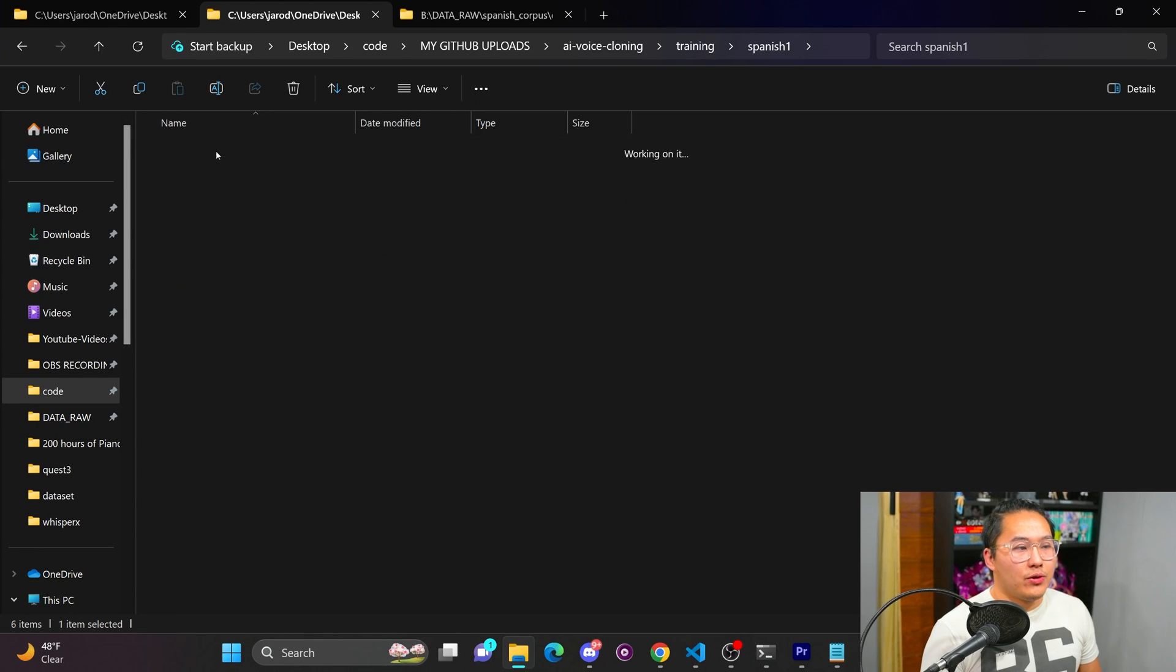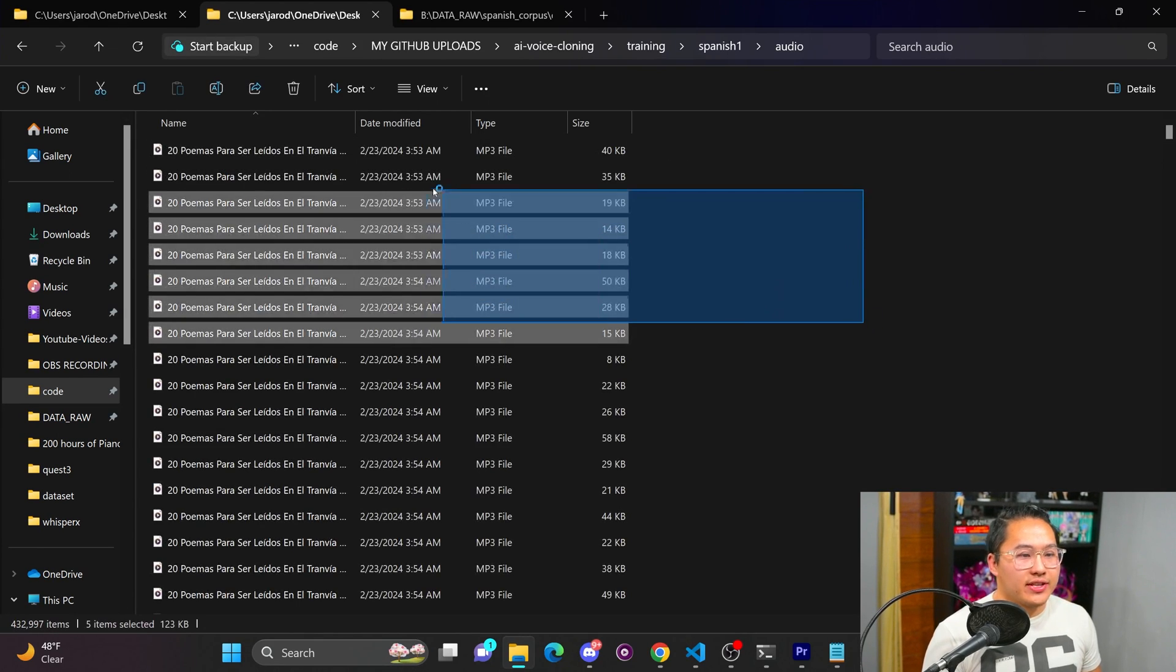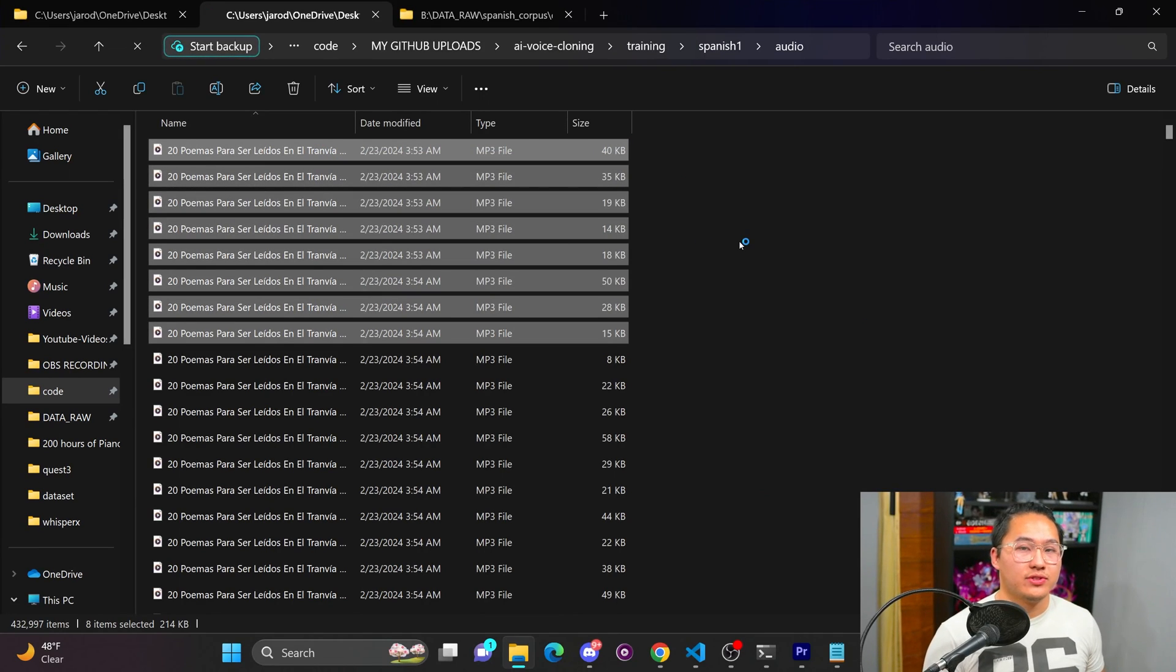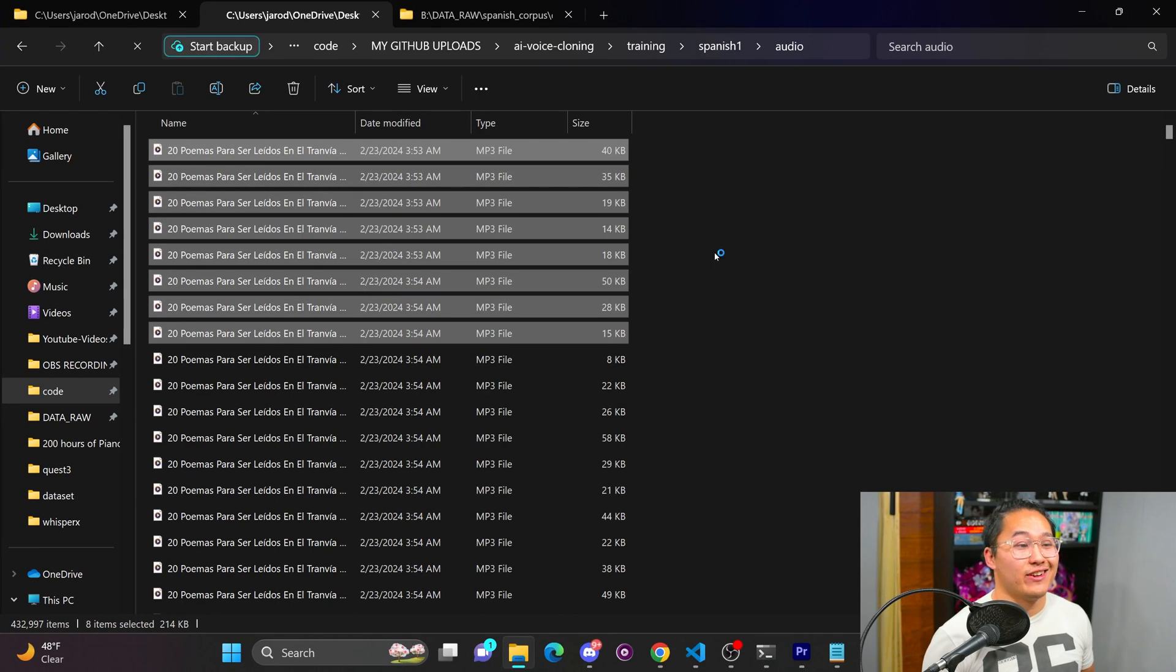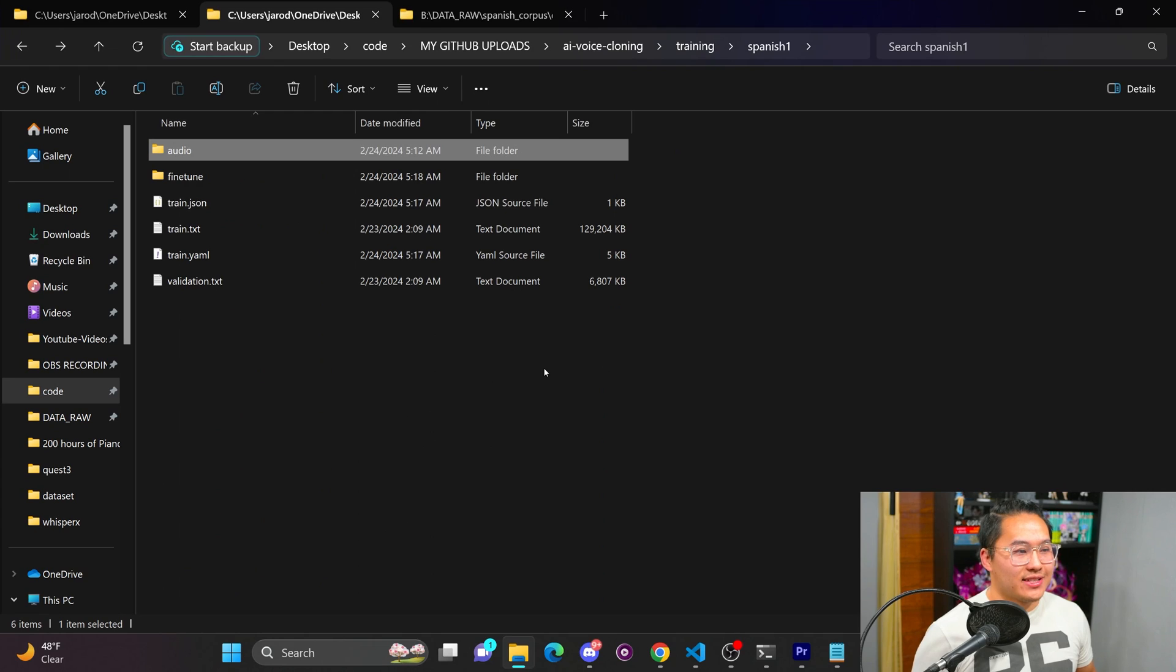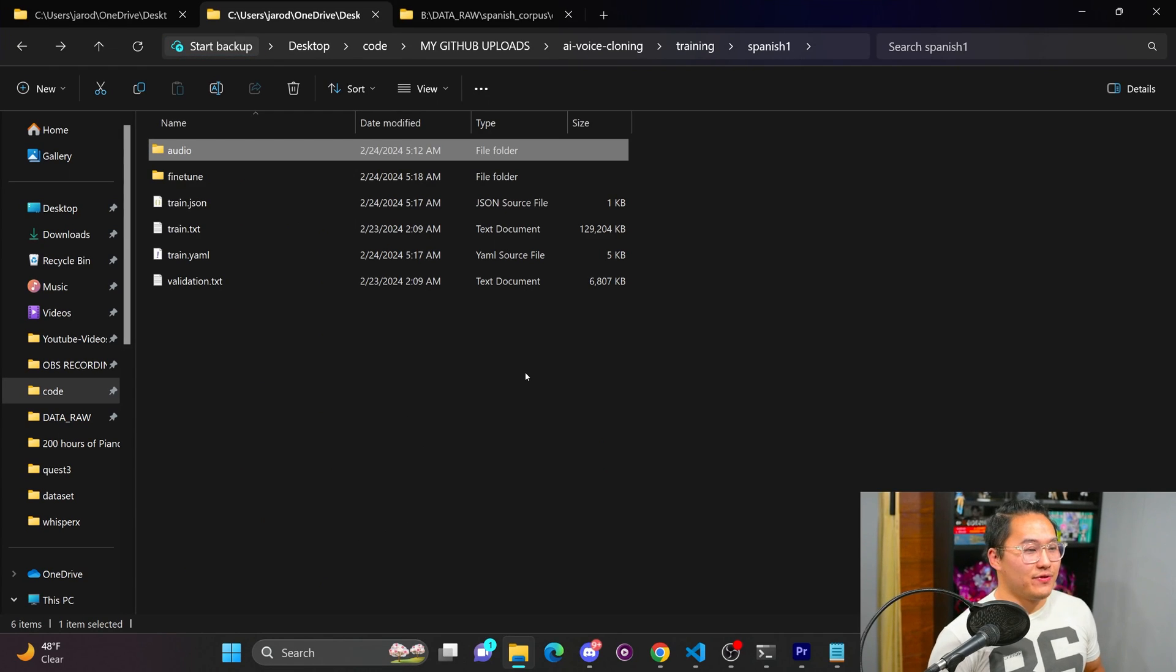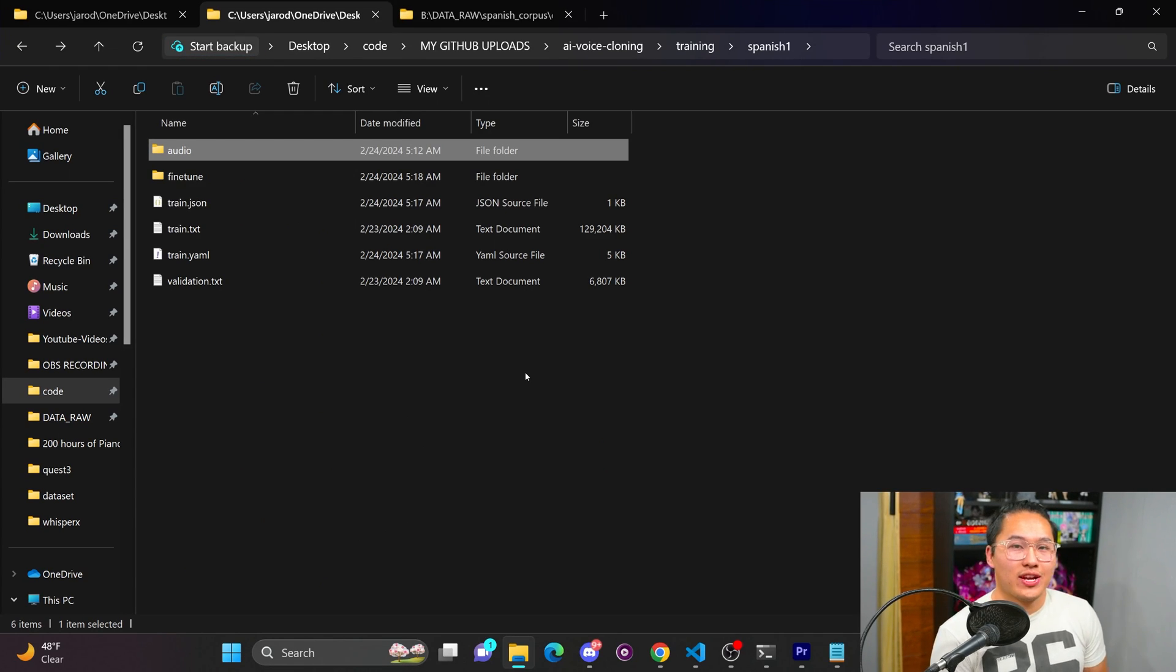And that would be just this audio folder right here and then train.txt. And so all of the audio inside of here is resampled to 22050 or 22k hertz, because that's the audio sample rate that Tortoise was trained on. And it's best if you were to keep it the same way because it wasn't trained on any other sample rate.